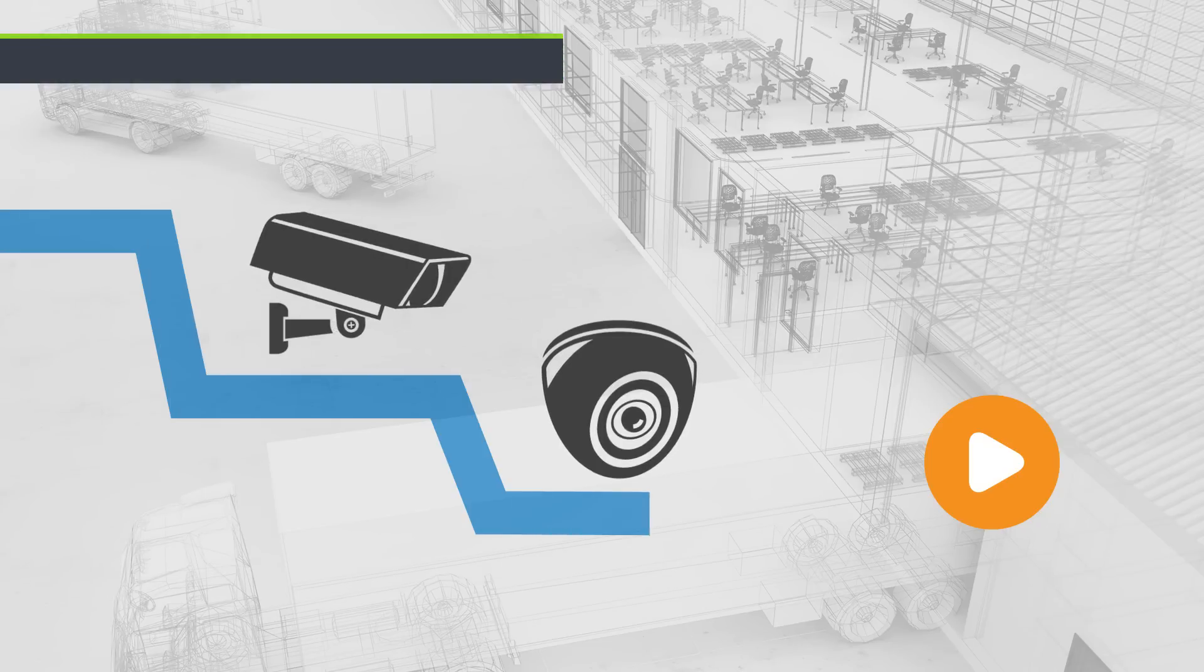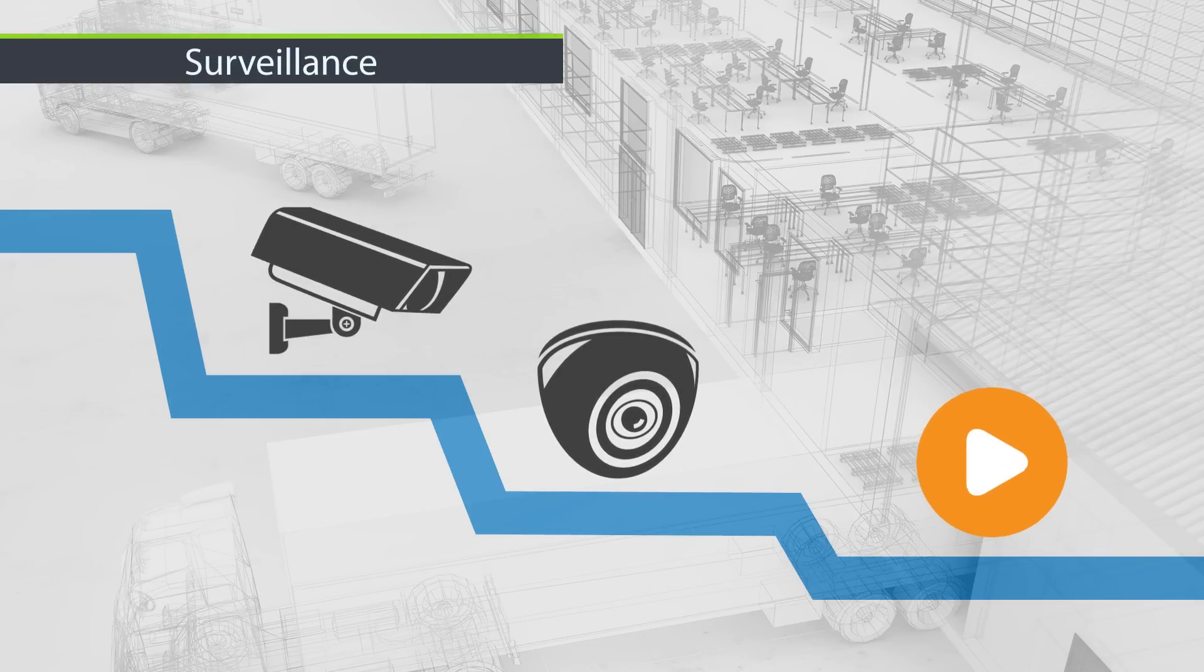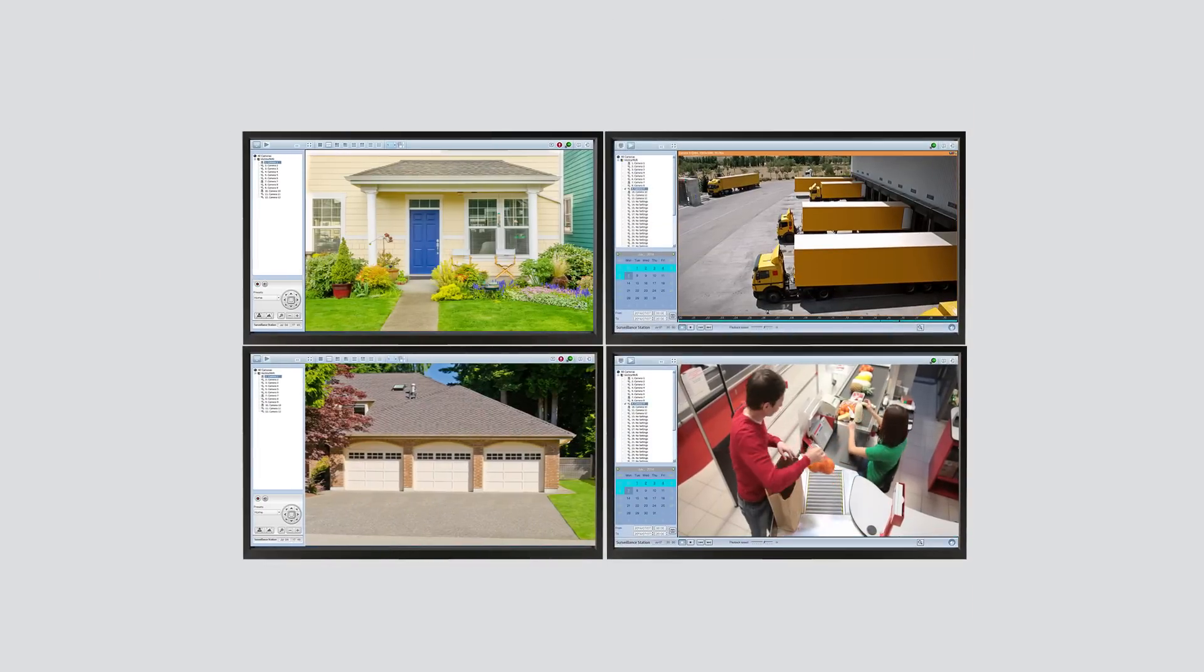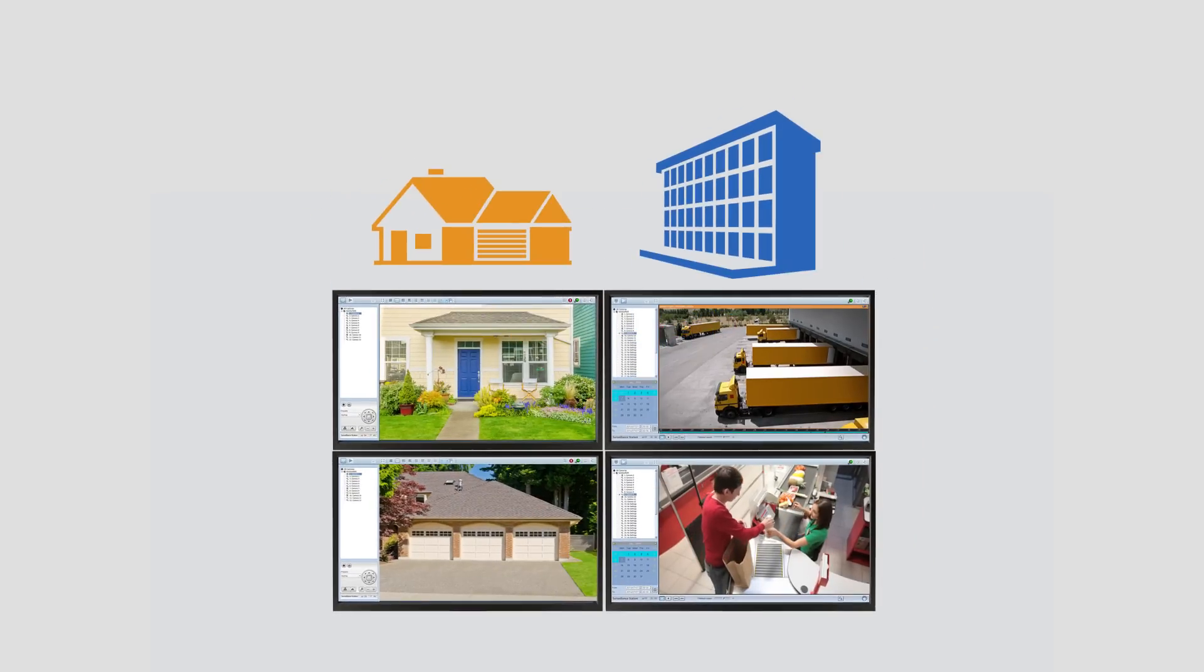The ability to directly monitor surveillance feeds and playback recorded footage turns your TurboNAS into a comprehensive security solution for ensuring home or business security.